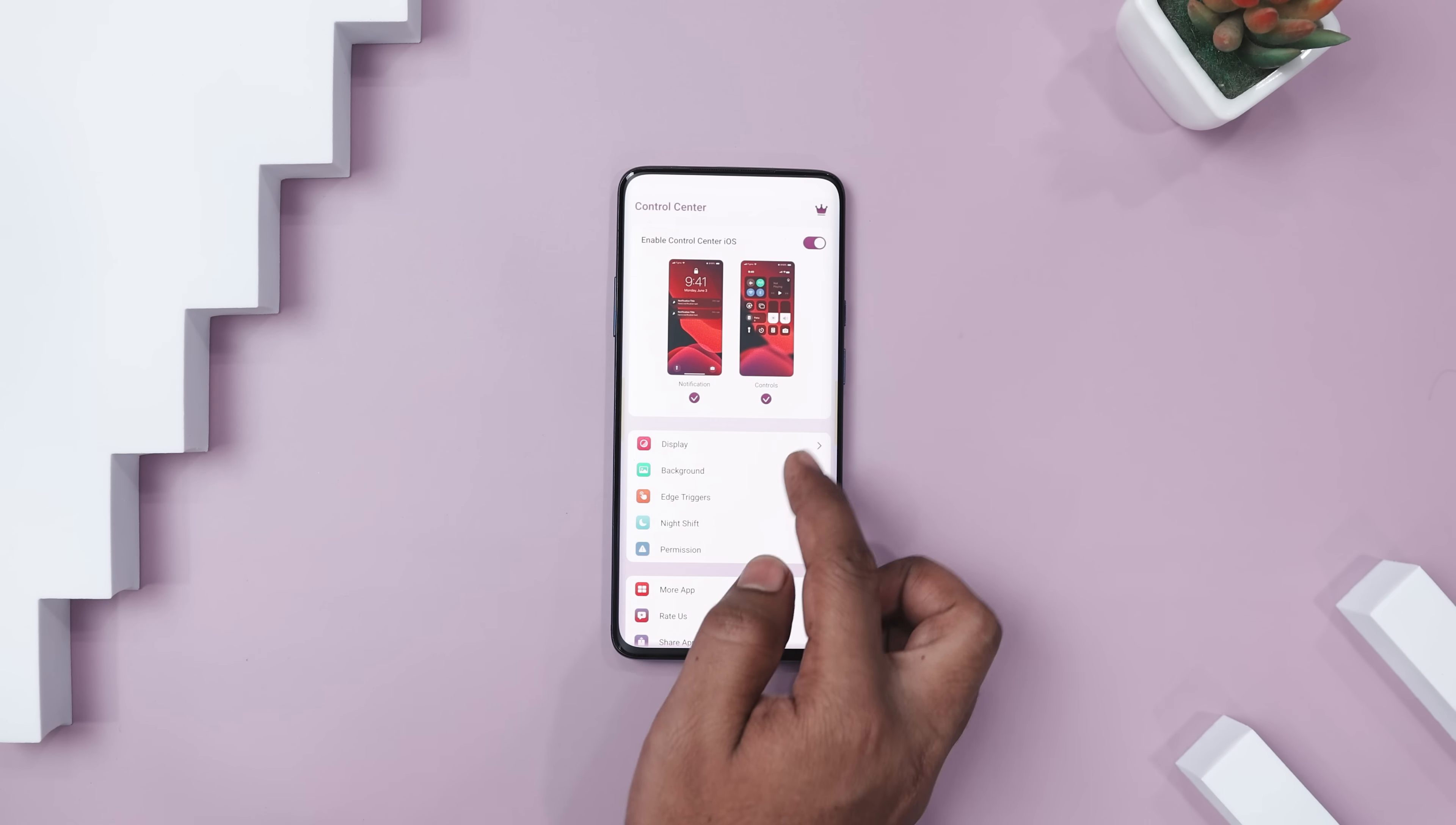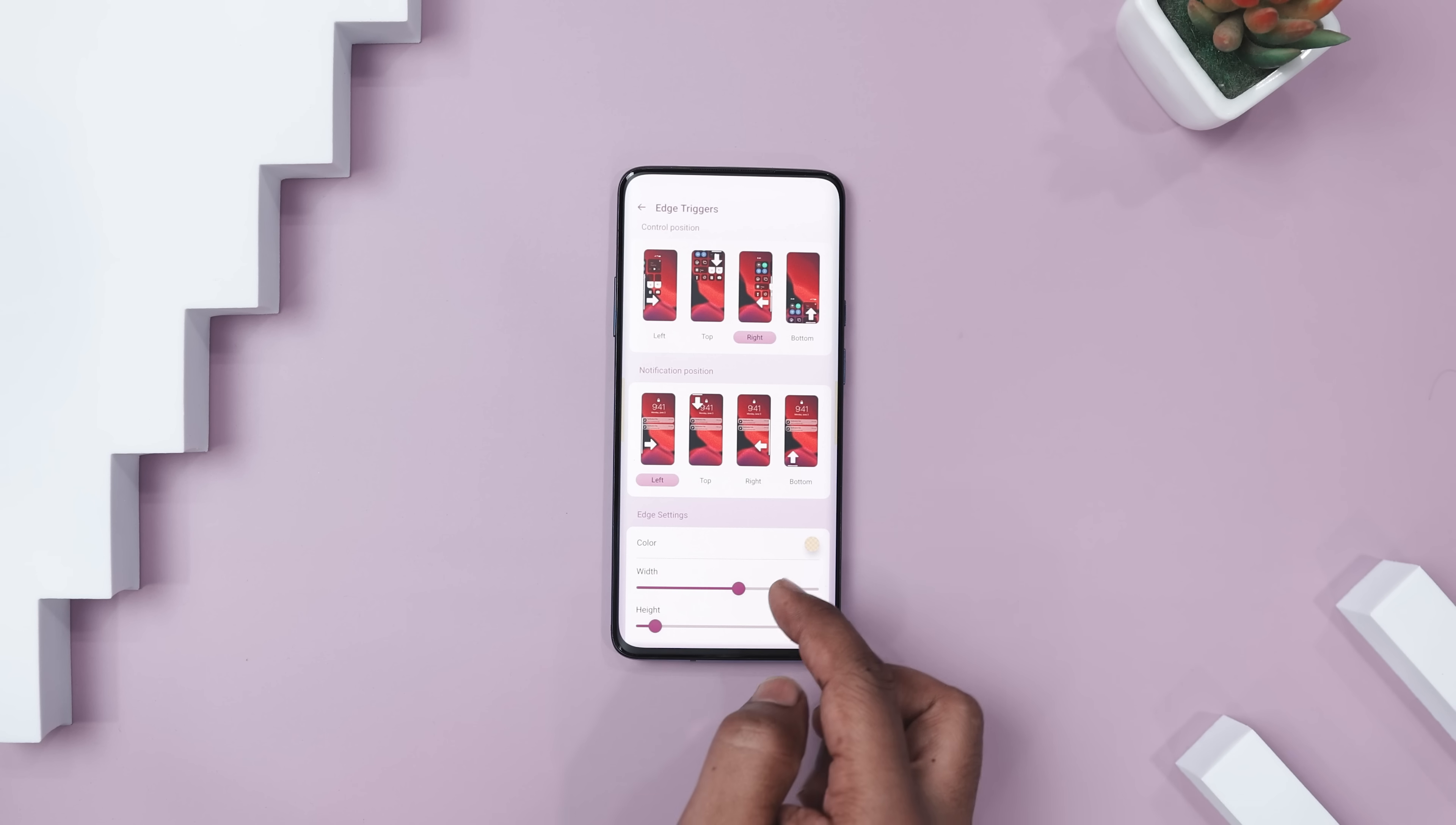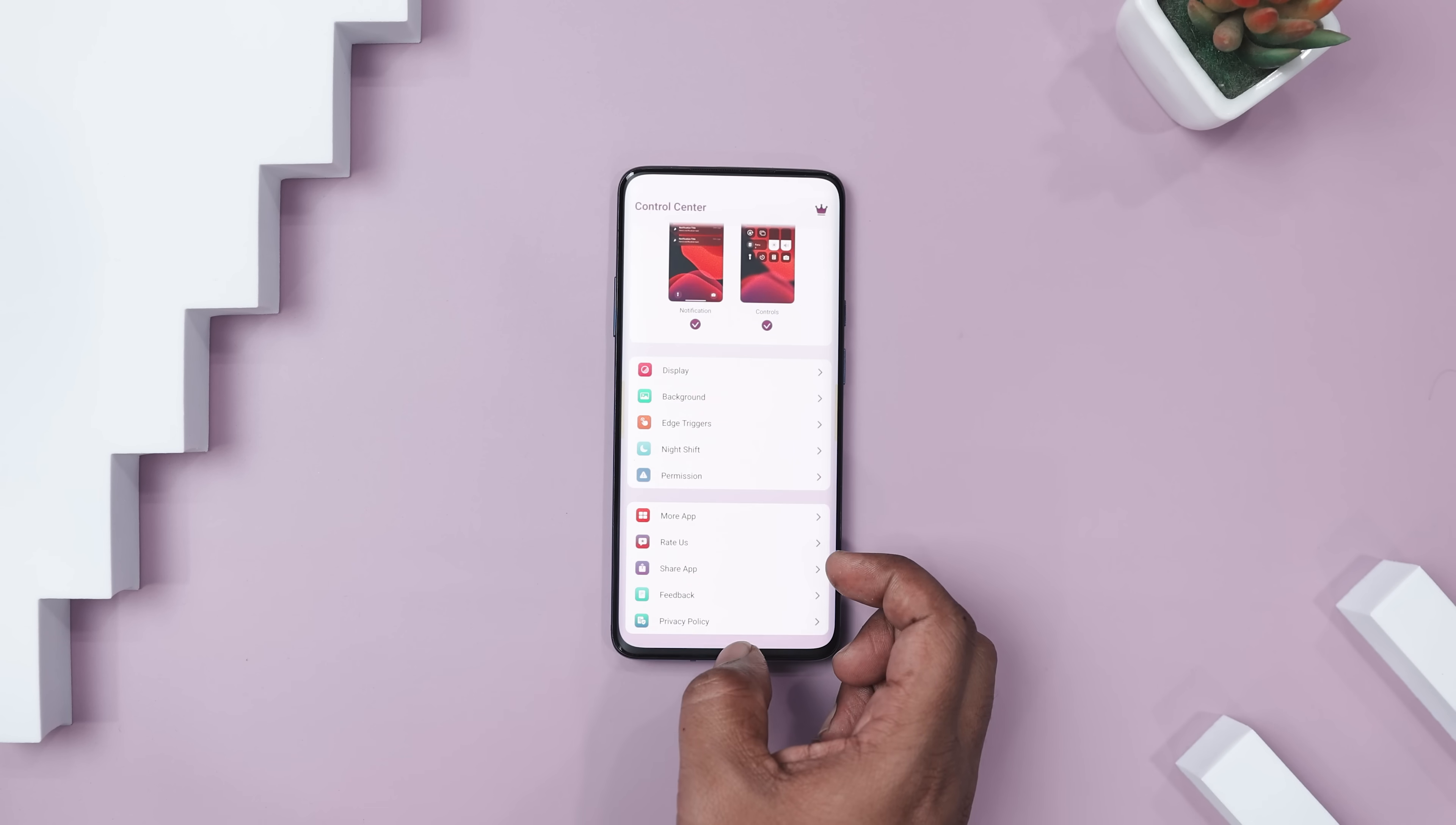You can personalize nearly everything from choosing your background image to adjusting the triggered position for notification and control panels. And if you want to tweak the look even further, you can change the size and color of the triggers for a style that suits you.